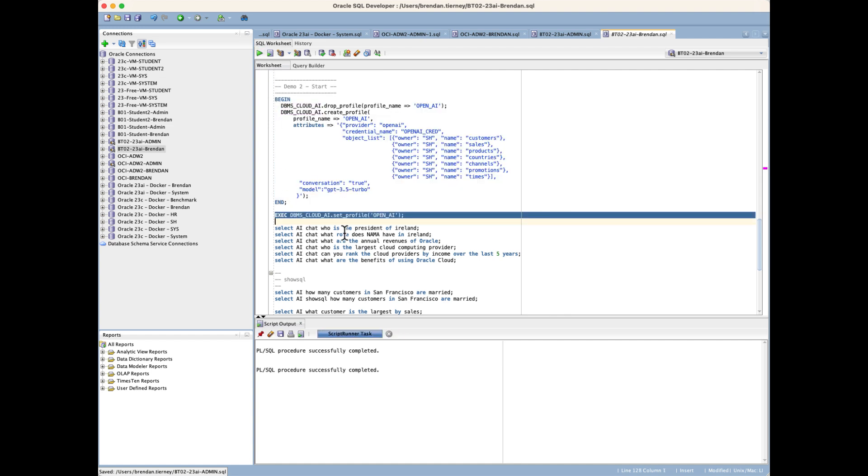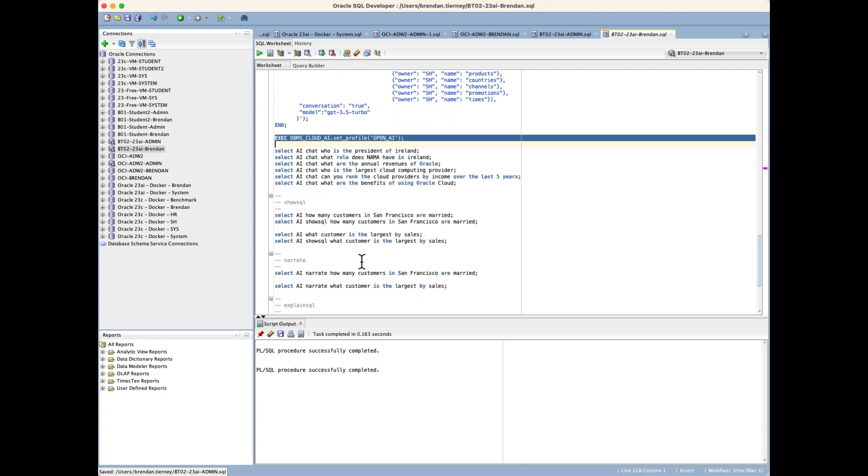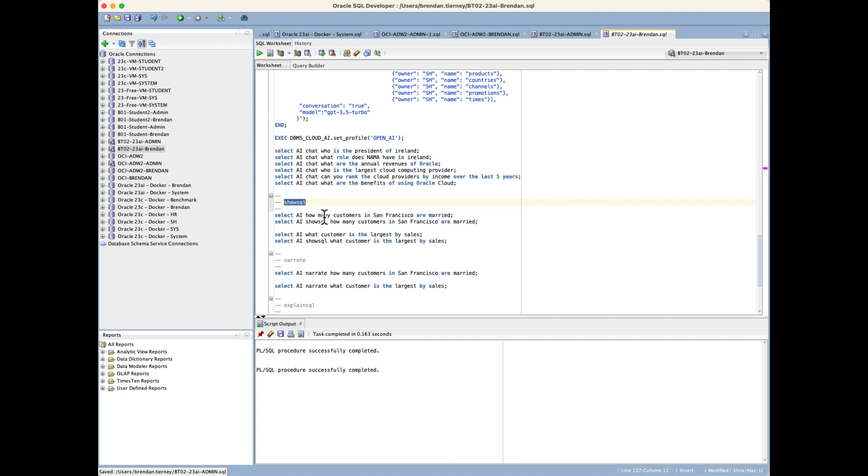Once that's done, we just need to re-enable the profile for our different examples. The chat allows us to build upon that. The second example is looking at how we can use the show SQL command.